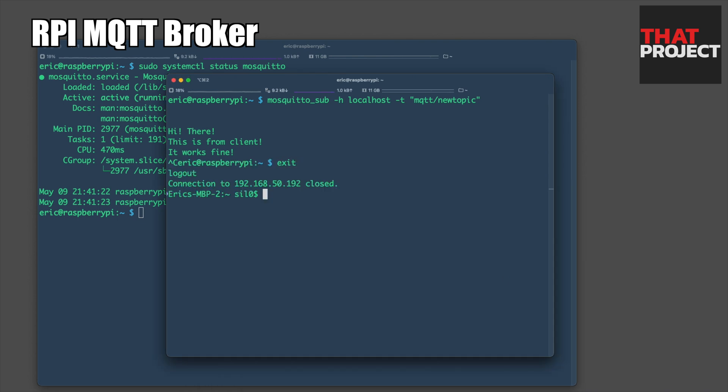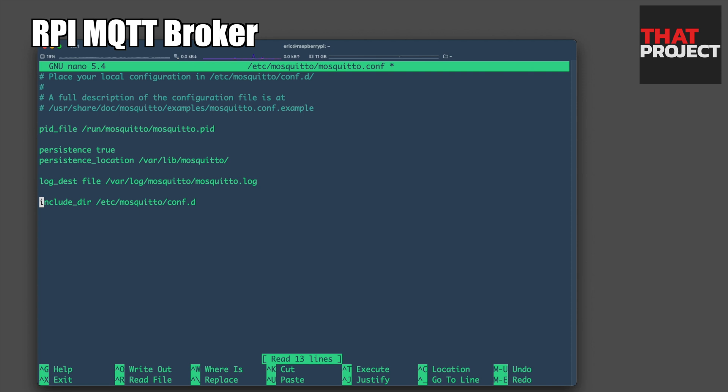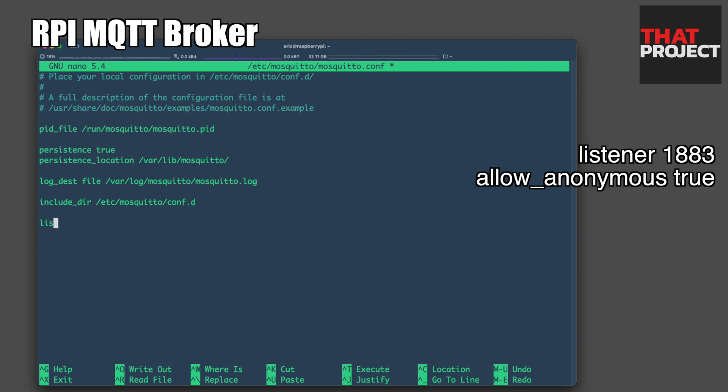What we will do this time is to modify the Mosquitto service so that it can be accessed from other devices. Let's add two things to enable remote access without authentication.